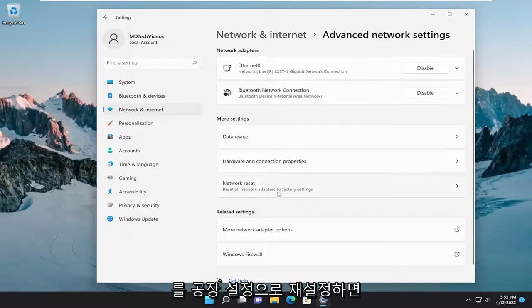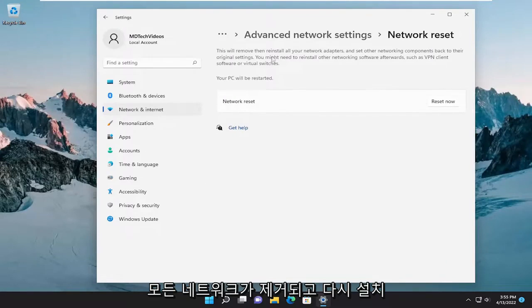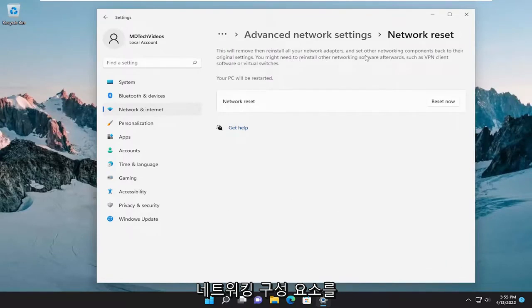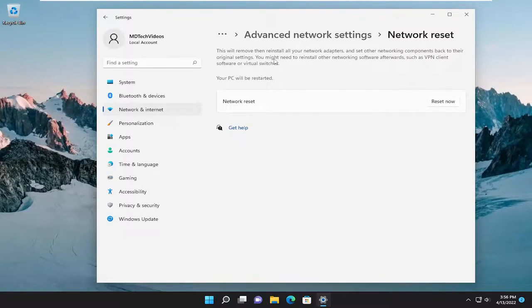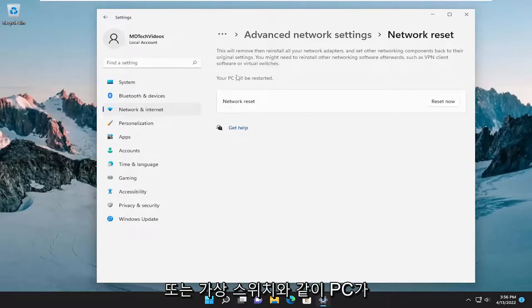Reset all network adapters to factory settings. This will remove then reinstall all of your network adapters and set other networking components back to their original settings. You might need to reinstall other networking software afterwards such as VPN client software or virtual switches.